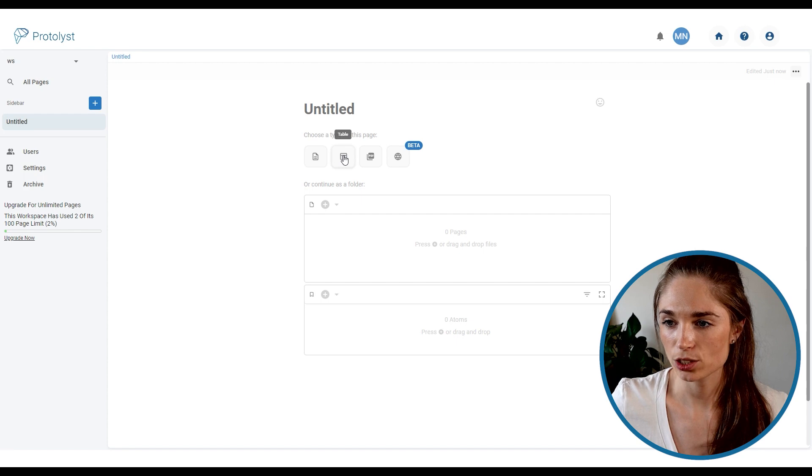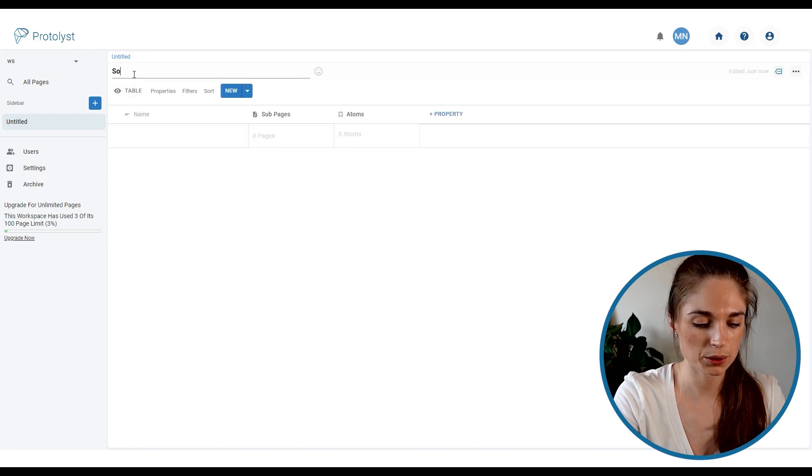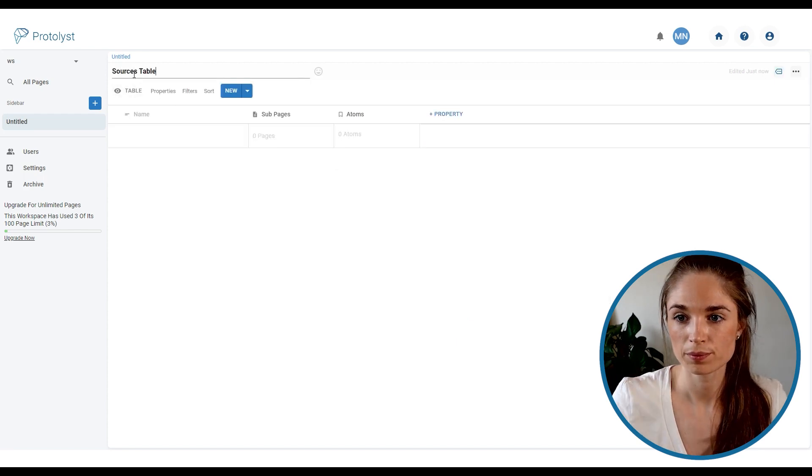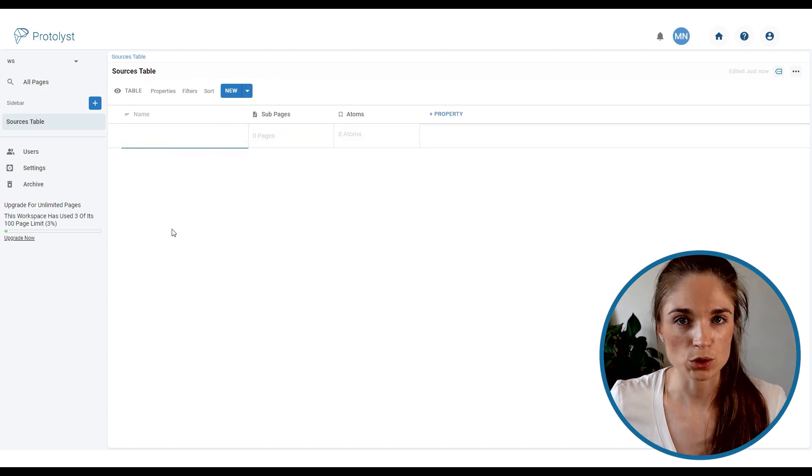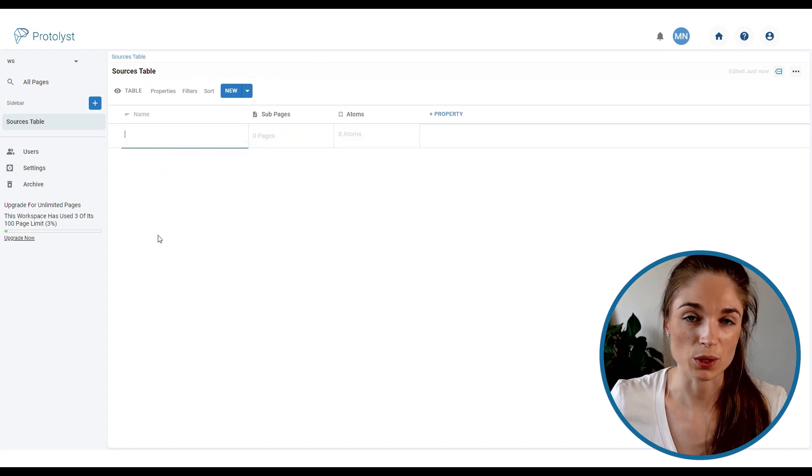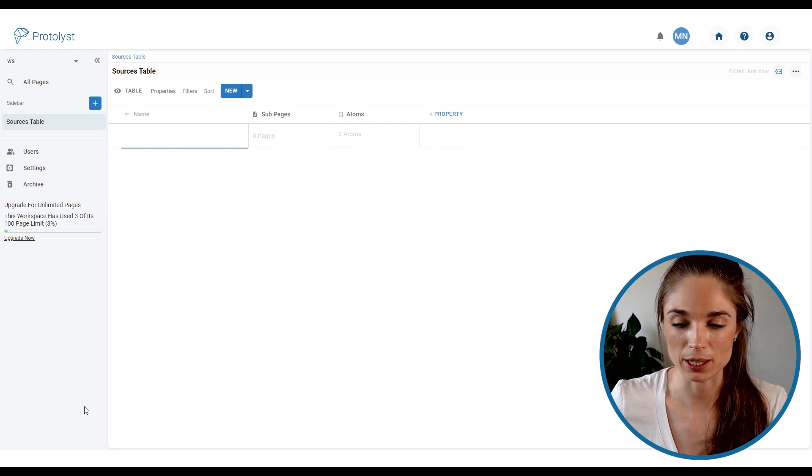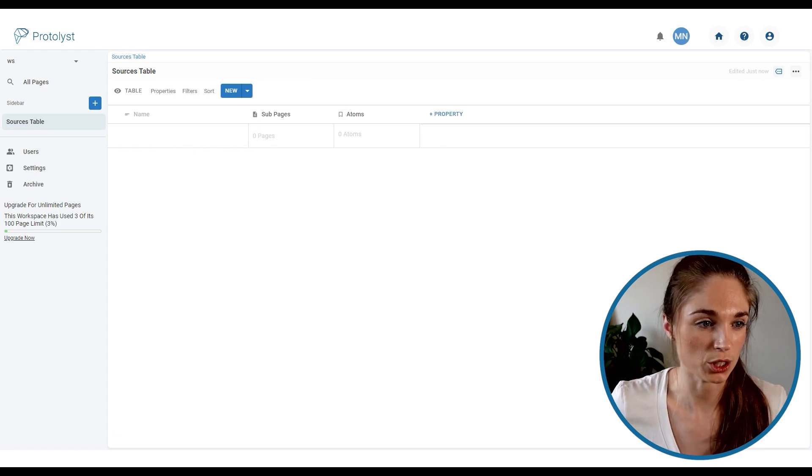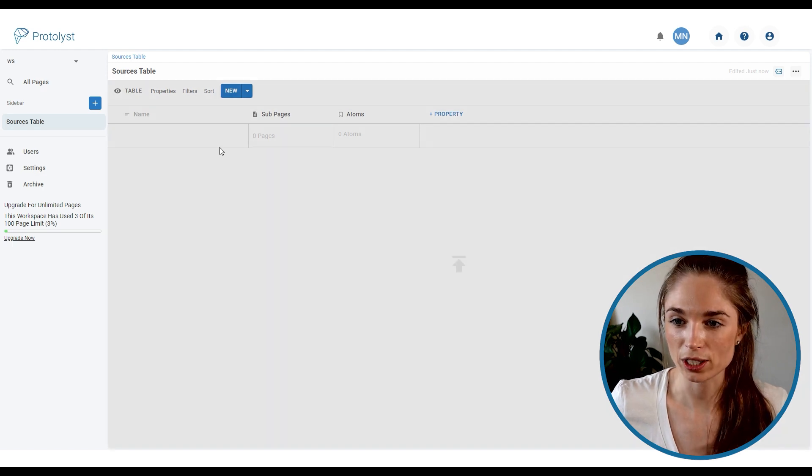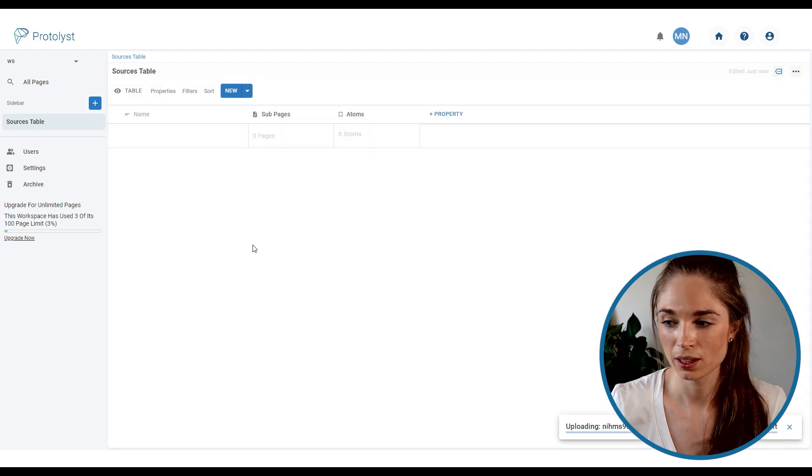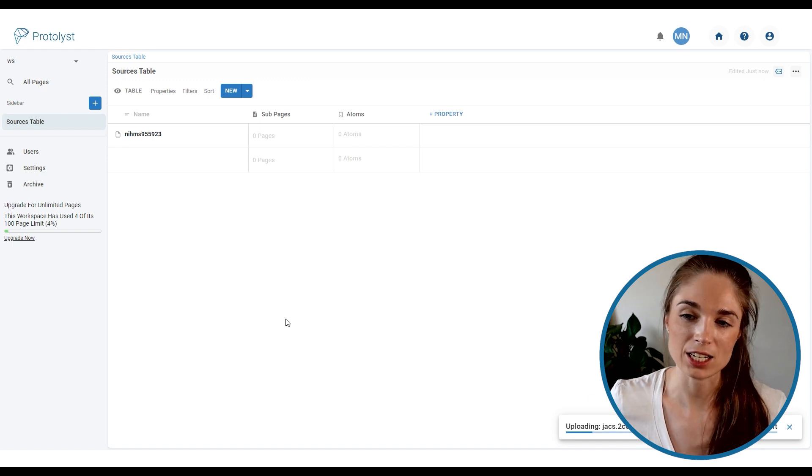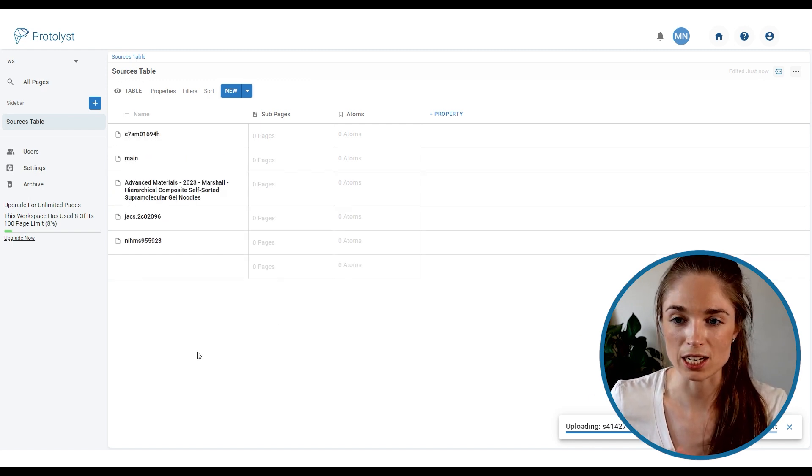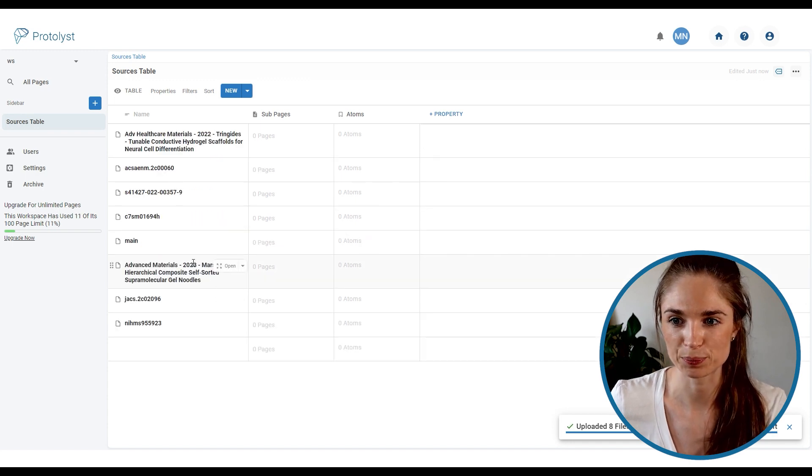So we're going to add a new page and choose table type, give it a title, and then we can drag and drop any PDF files that we have of the papers to upload them into the workspace. So I'm just going to do that for several papers that I've downloaded. Drag and drop them into the table. This notification bar will pop up and each of the papers will be uploaded and each one will be added as a new row into the table.